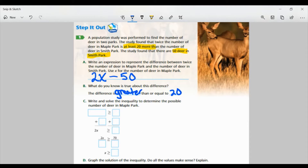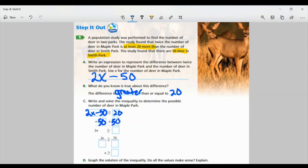Part C: Write and solve the inequality to determine the possible number of deer in Maple Park. Using the expression we made: 2X minus 50 is greater than or equal to 20. Just like we would do with a regular equation, I'm going to use inverse operations. They're subtracting 50, so I want to add 50 to both sides. The 50s cancel on the left side, so I have 2X is greater than or equal to 70, because 20 plus 50 equals 70.